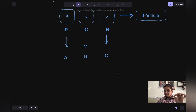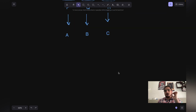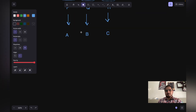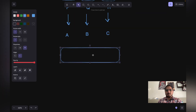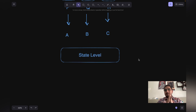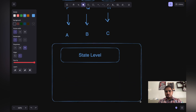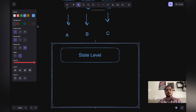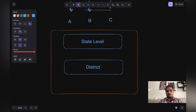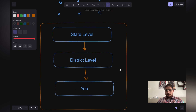Now they want to distribute this medicine down to the consumer. How do they do that? They start at the state level — they go to state distributors and set up a distribution network. Then it goes to the district level, and then it finally reaches the consumer. That is the normal distribution flow.